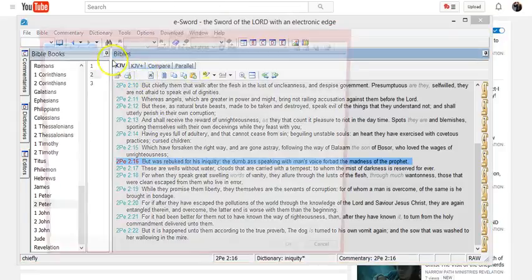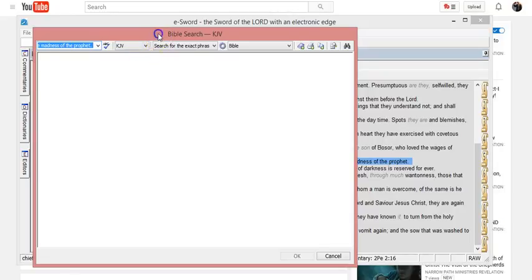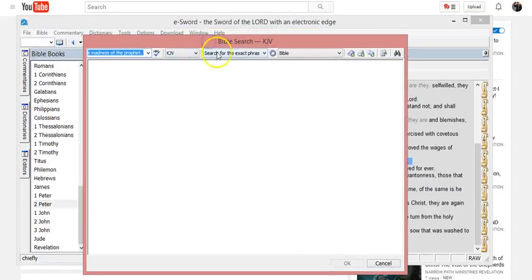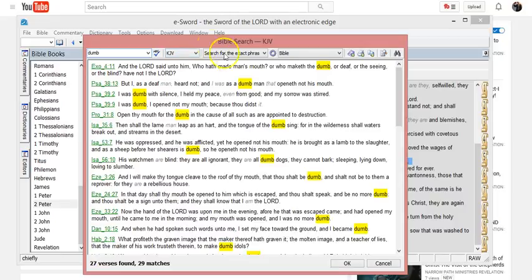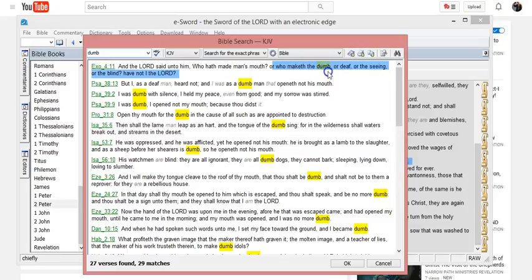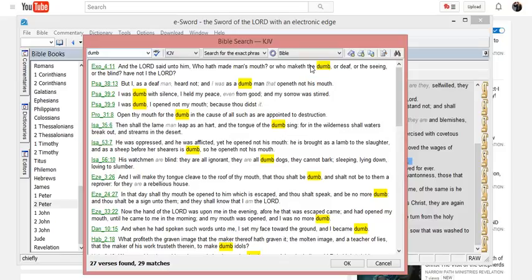But anyways, we can do a word search for "dumb" in the whole Bible. We'll just type in D-U-M-B, hit enter, let's see what comes up here. Okay. Deaf, dumb, or deaf, or the seeing, blind. Okay. Have you ever heard of deaf, dumb, and blind?